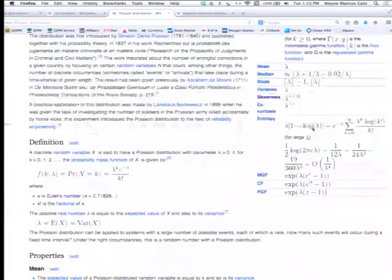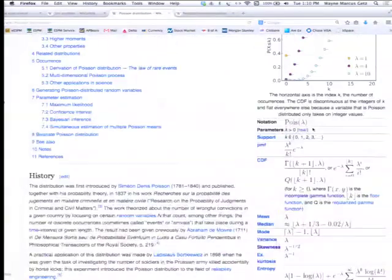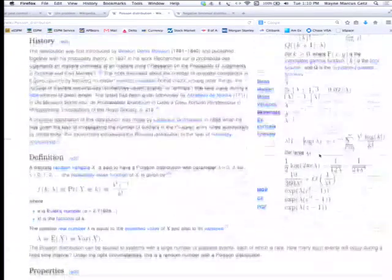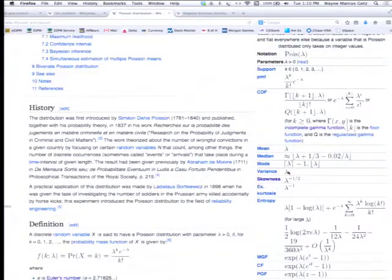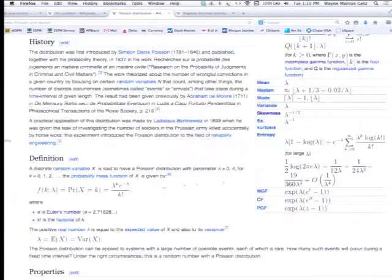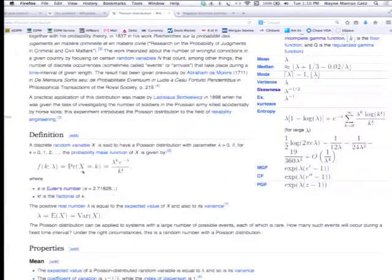You wouldn't have seen these functions unless you looked at elementary discrete distributions in statistics. What's important here is the idea that you can calculate the mean and the variance. The mean of this distribution is lambda, its variance is also lambda, and there's a formula that says what's the probability that a box has k balls in it.